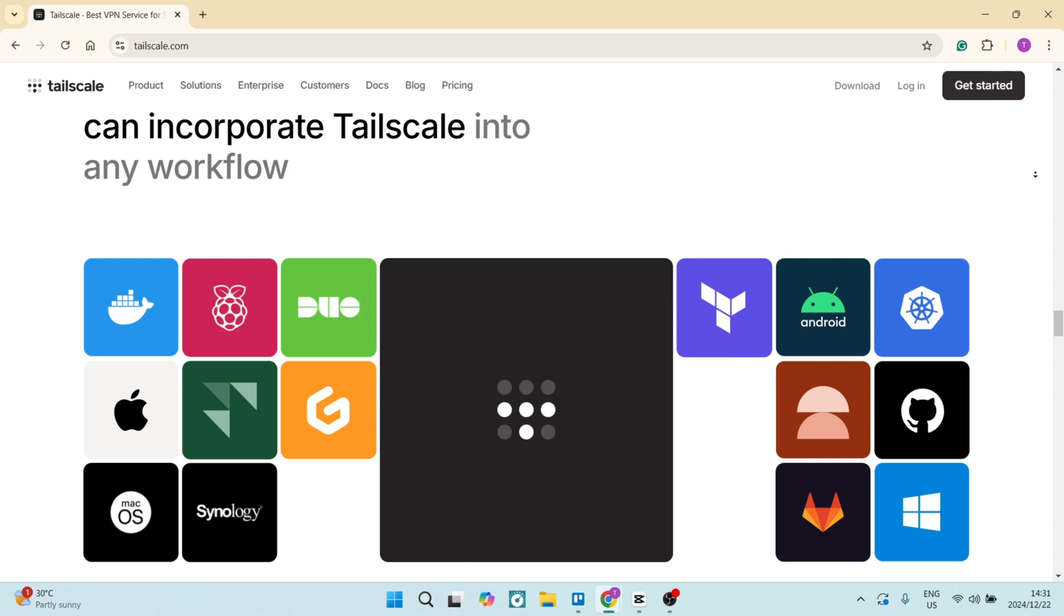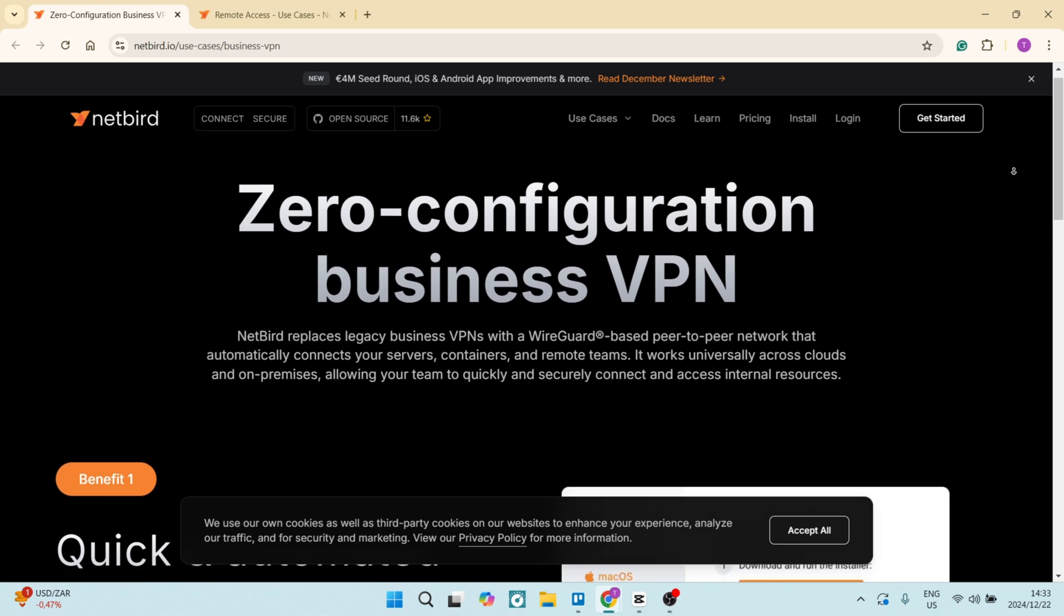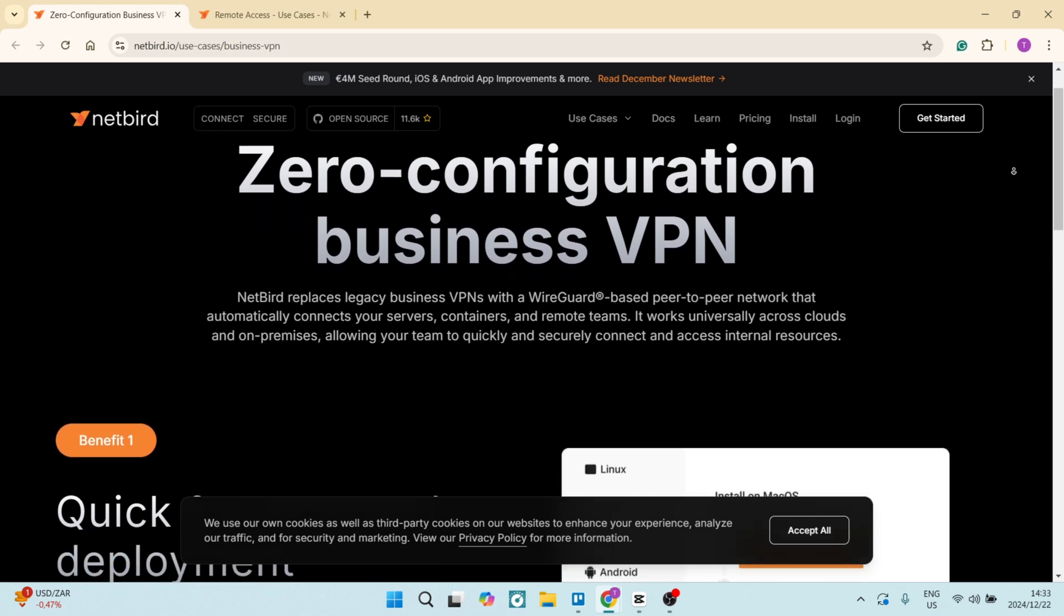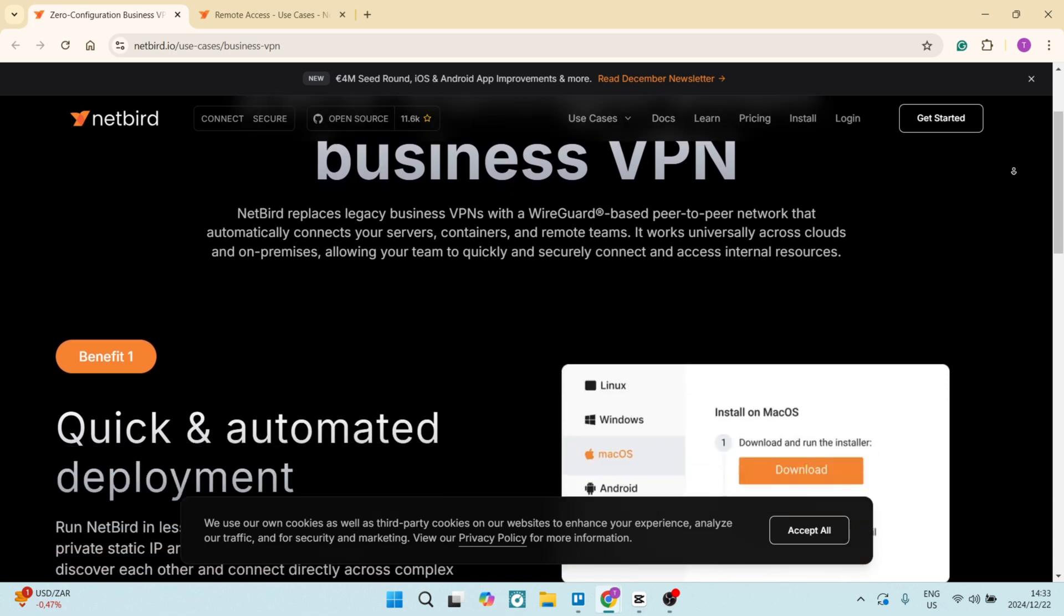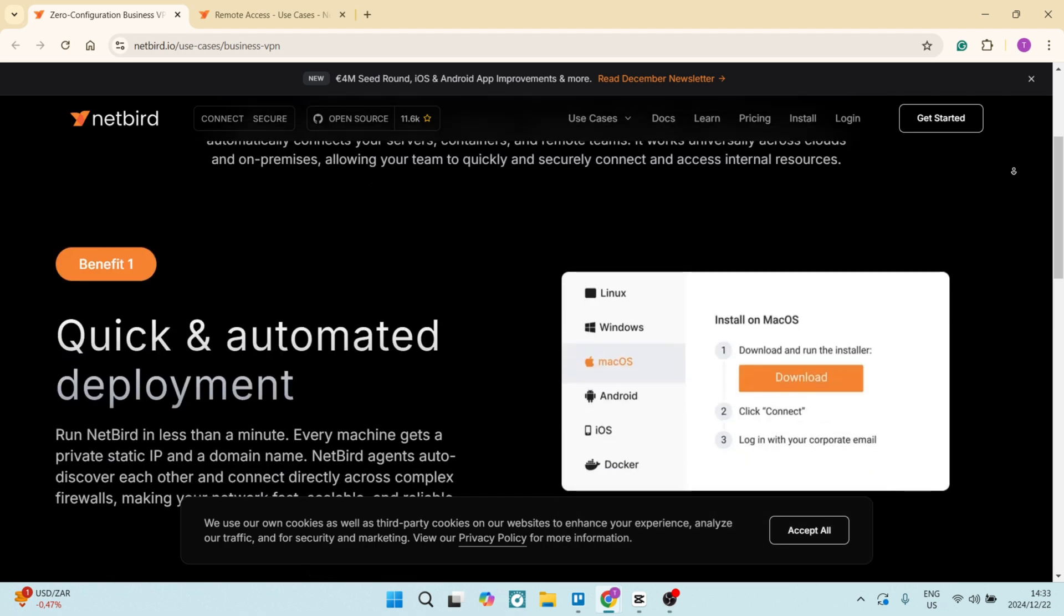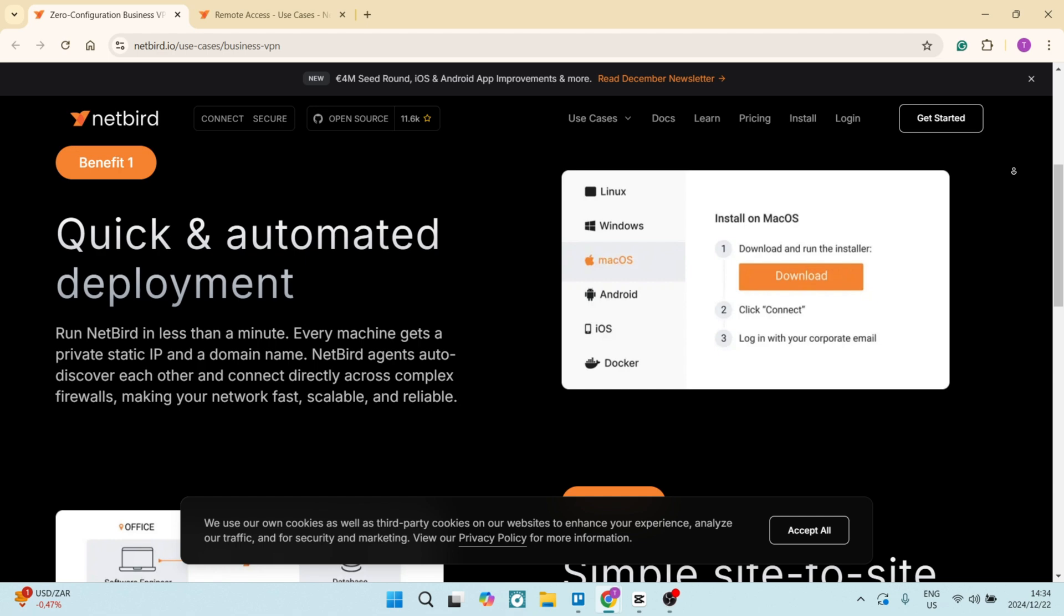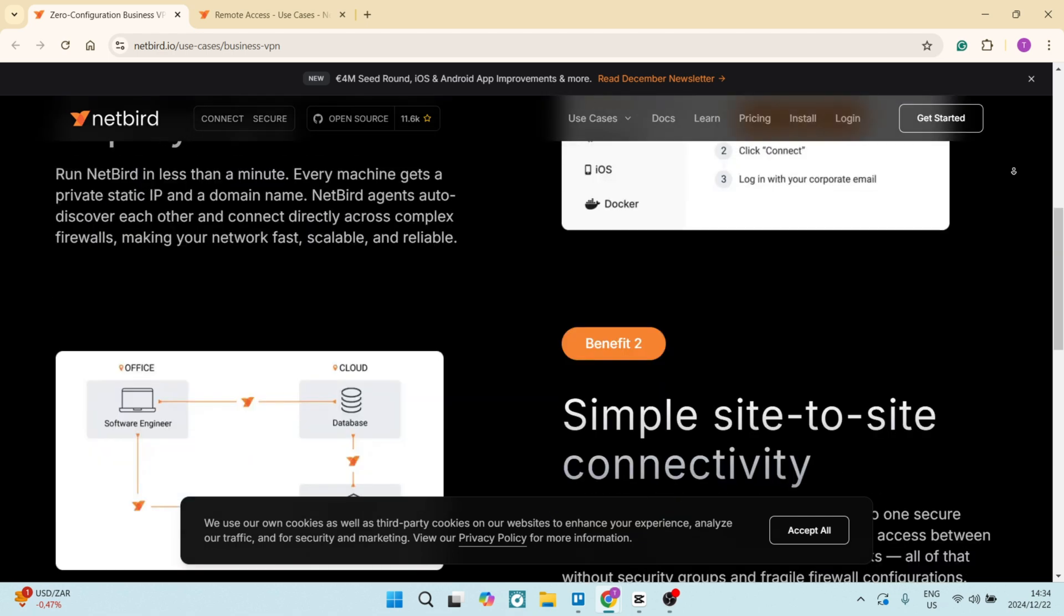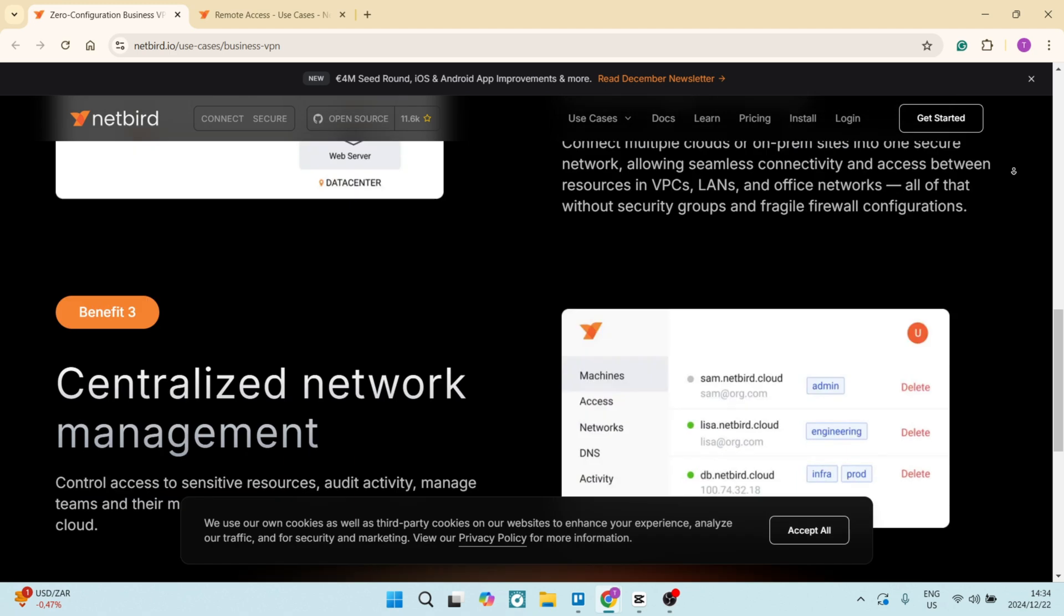Having a look at Netbird here, Netbird is actually open source, which allows you to customize and modify the software according to your specific needs. It's designed for simplicity, so Netbird allows for quick setup and easy management of networks without extensive technical knowledge. It also allows you to access services directly without needing to route through a central server, enhancing the speed and reliability.